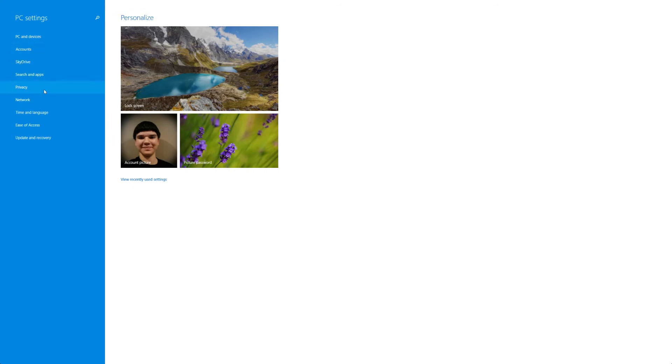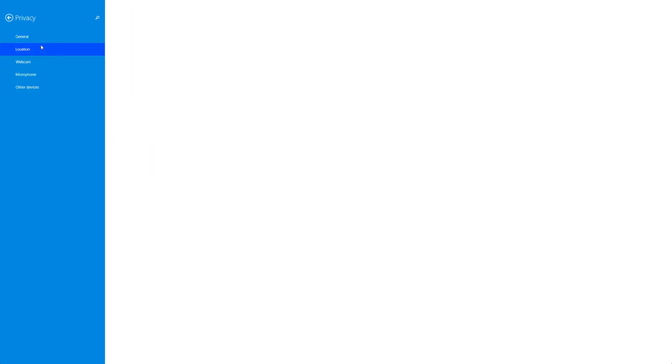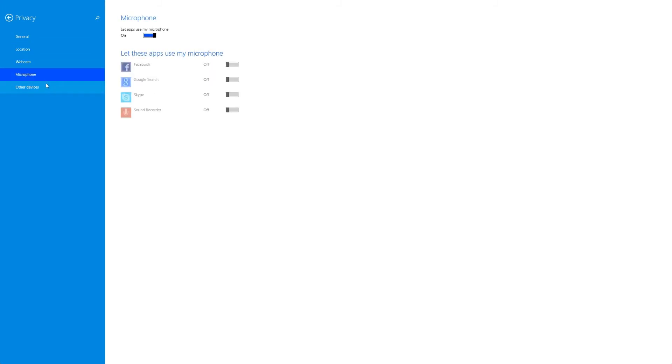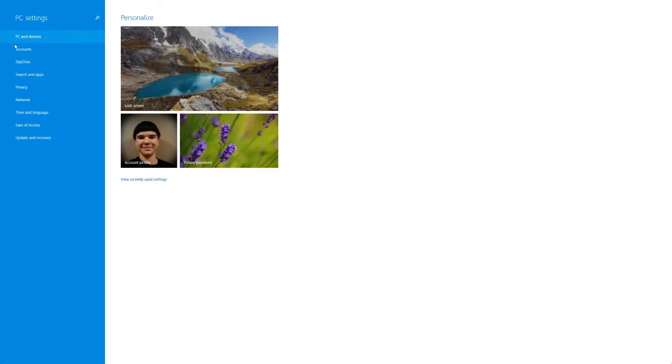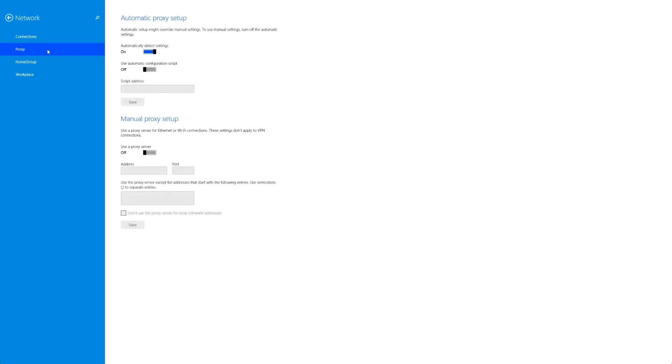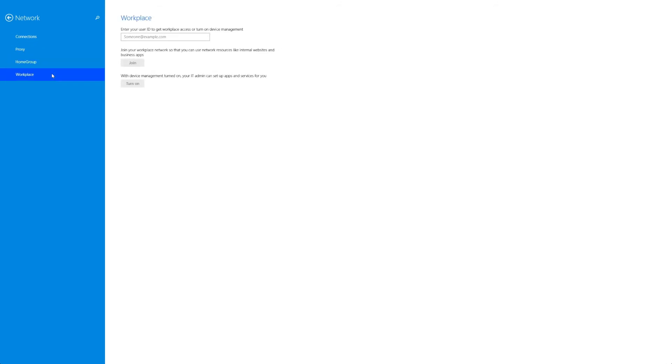Next up we have privacy. This is incredibly simple you have a couple privacy options that you can change here so if you're looking for something like access this will all be under privacy and you can look under privacy for that. We have network. This is going to be your internet connection settings. This is accessible from the desktop interface by changing network settings at the bottom but you do have some more advanced settings over here in the new Windows 8 interface.